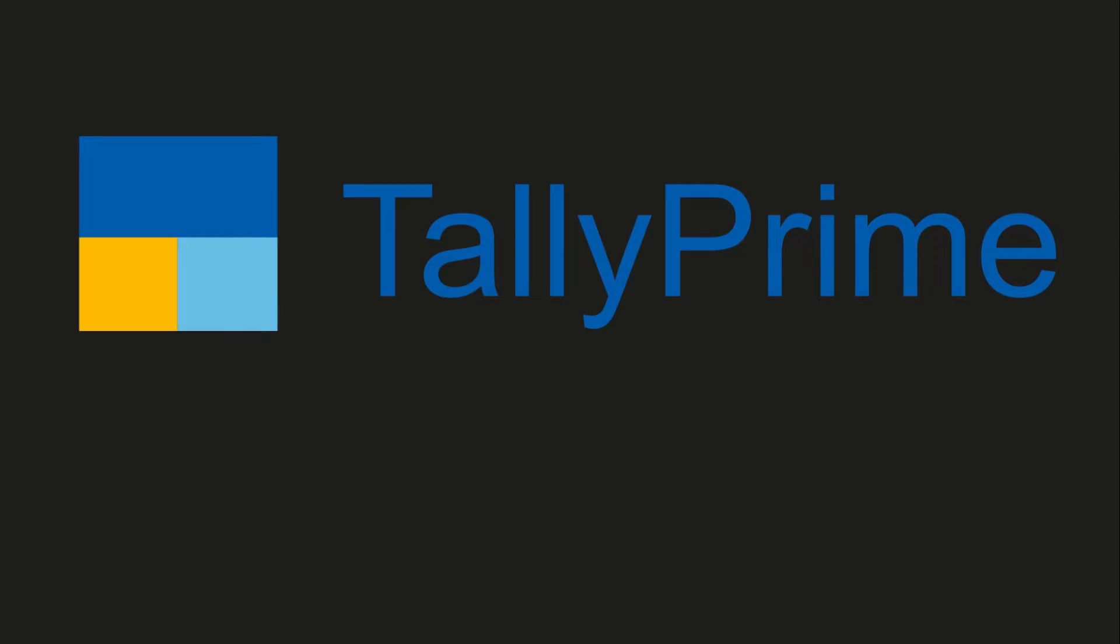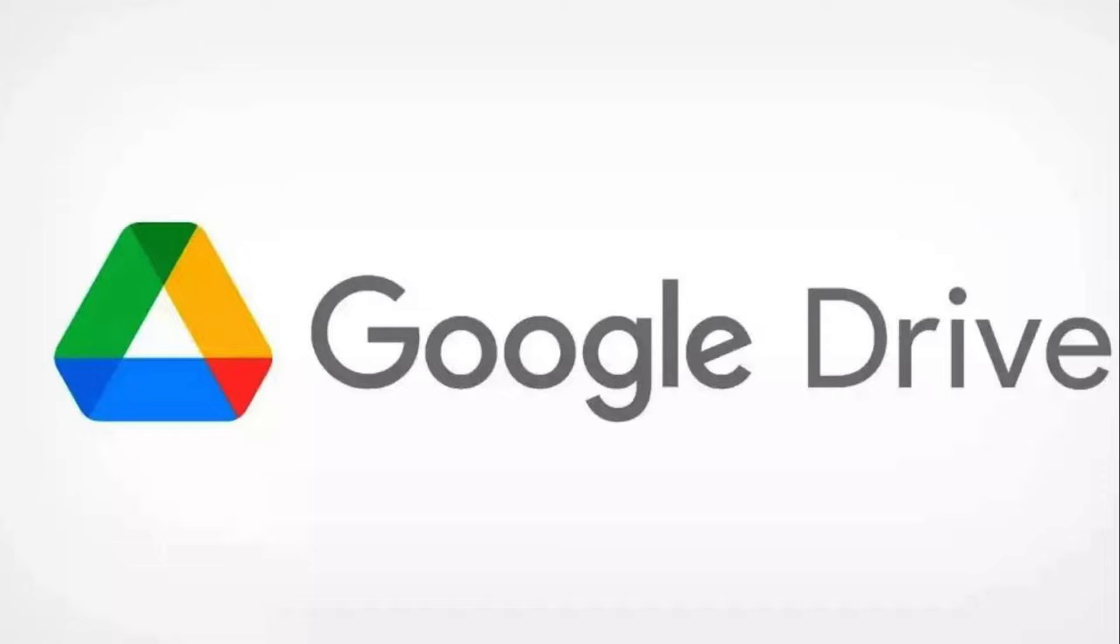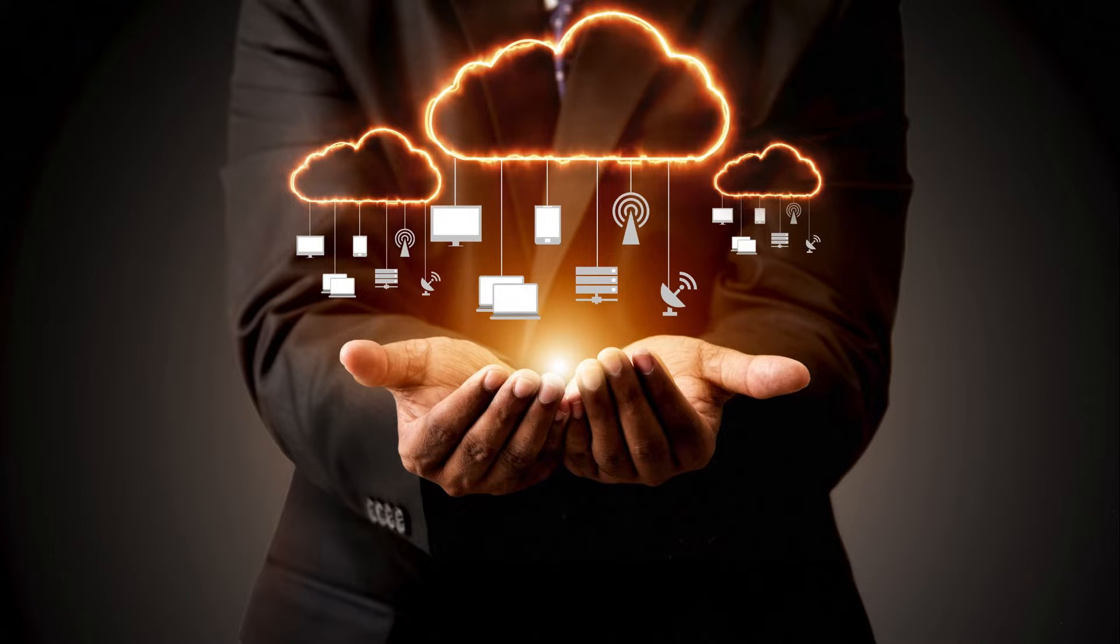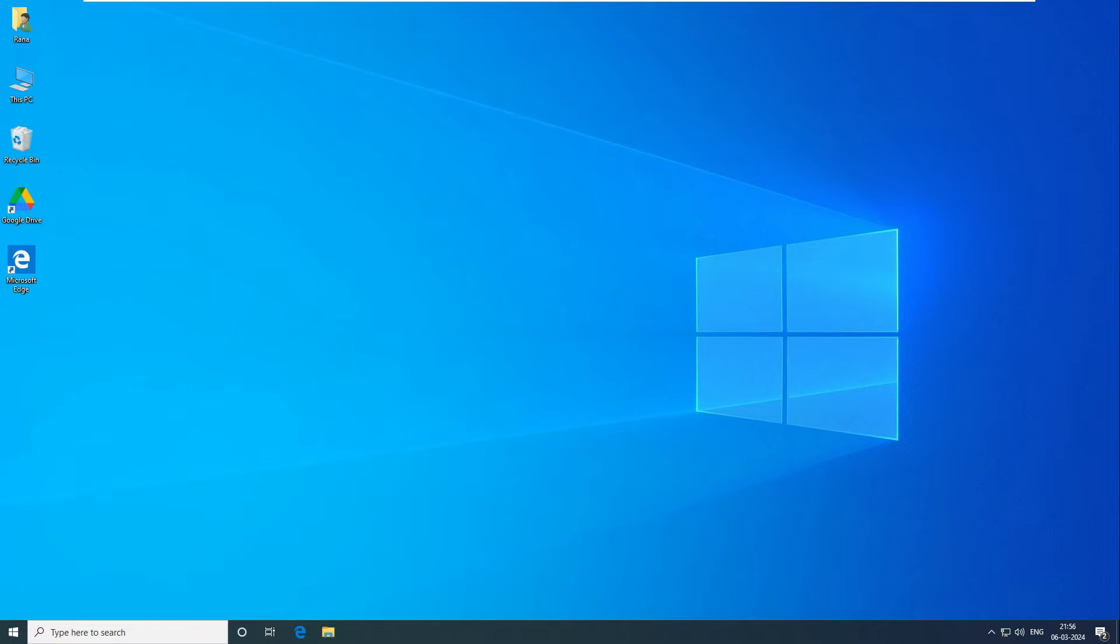So in this video, we are going to install Tally and move the Tally data storage to Google Drive, which automatically syncs the real time data over the cloud. So let's get into the video.